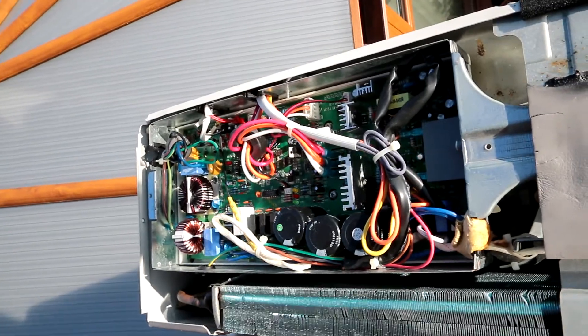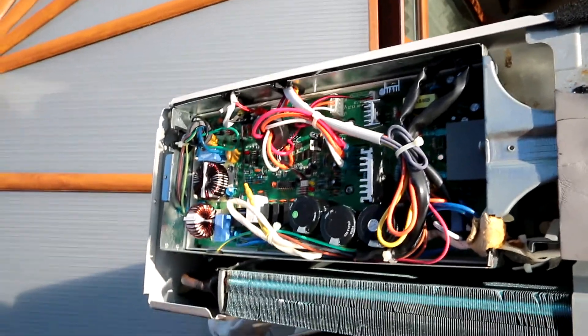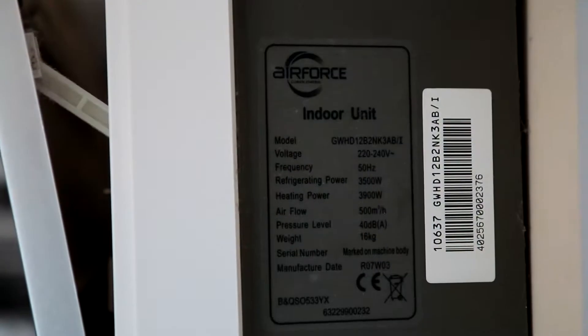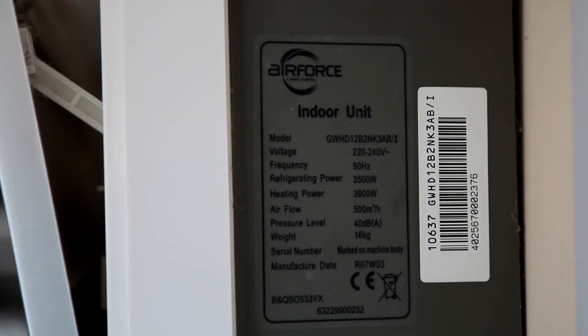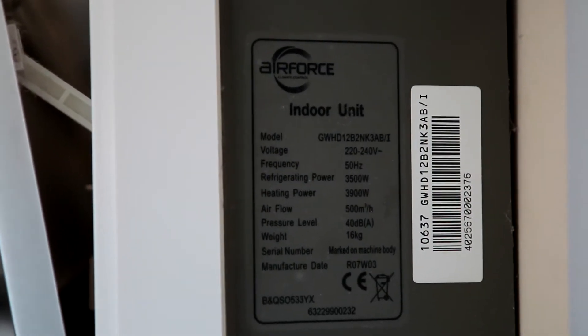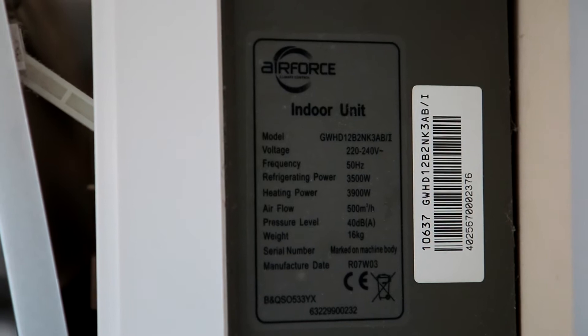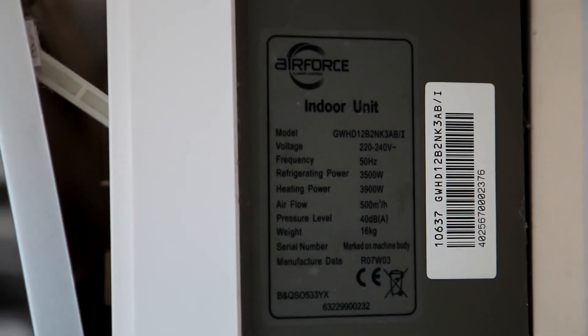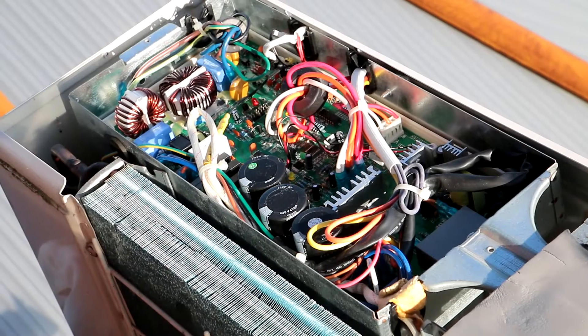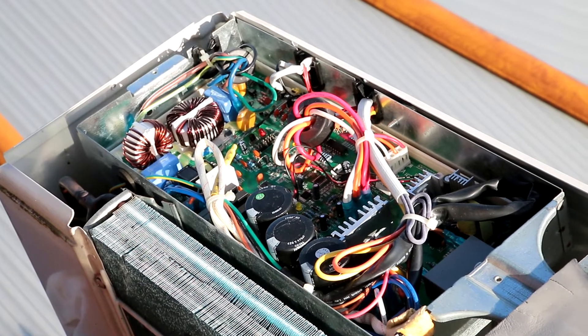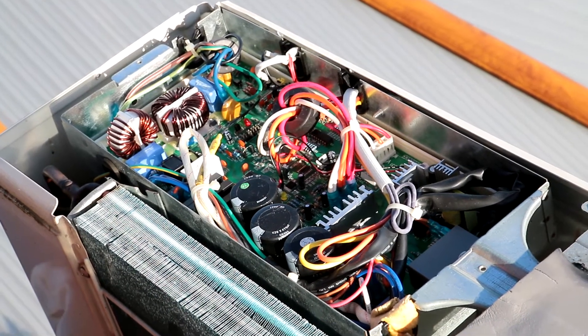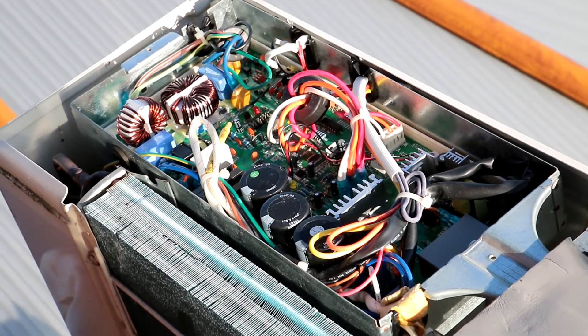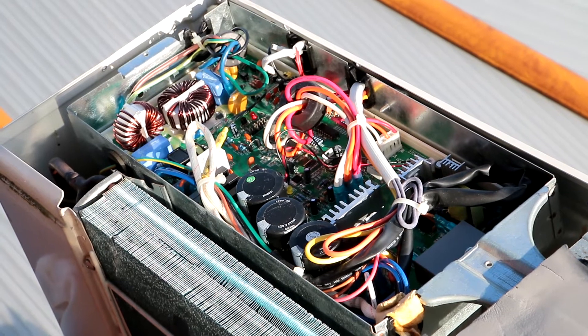If I can try and get the close-up of the LEDs we can see the fault code. There's the model number of the indoor unit. Can't actually easily get the outdoor unit model number but I've took a note of it. It's Golf Whiskey Hotel Delta one two Bravo two November Kilo three Alpha Bravo stroke zero.